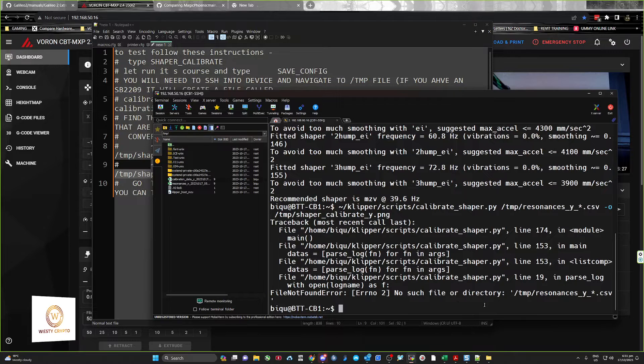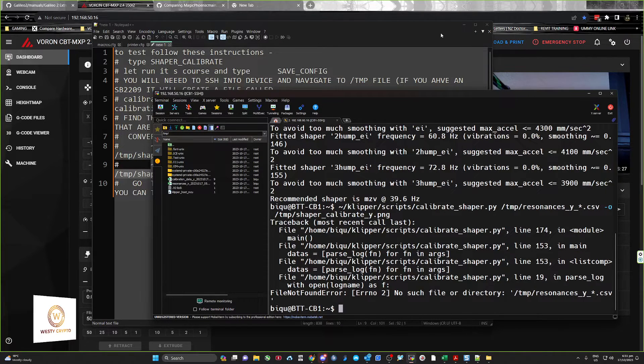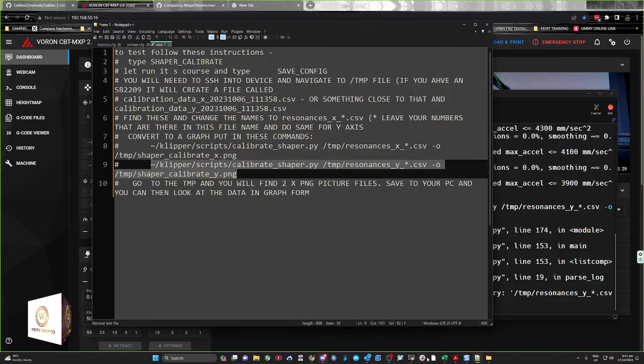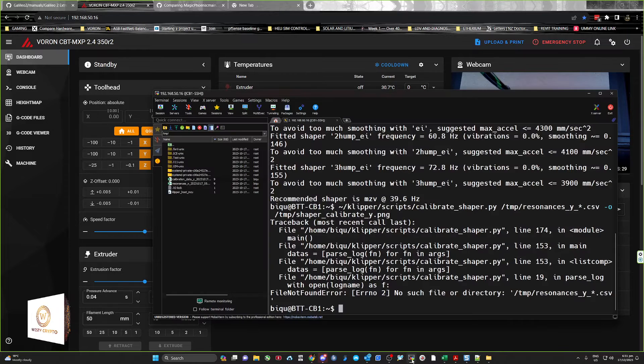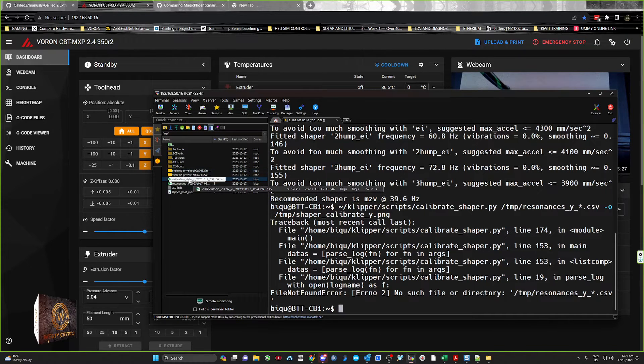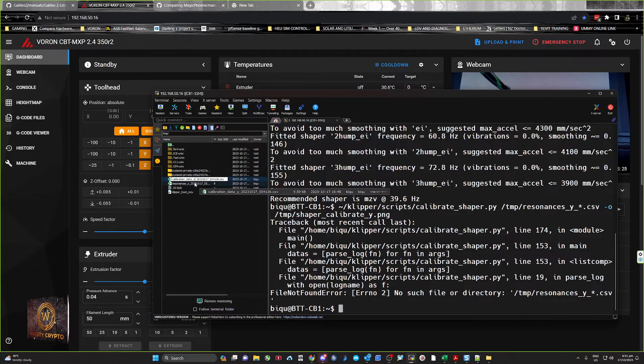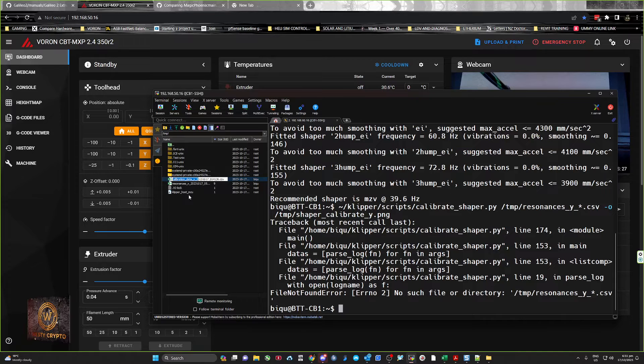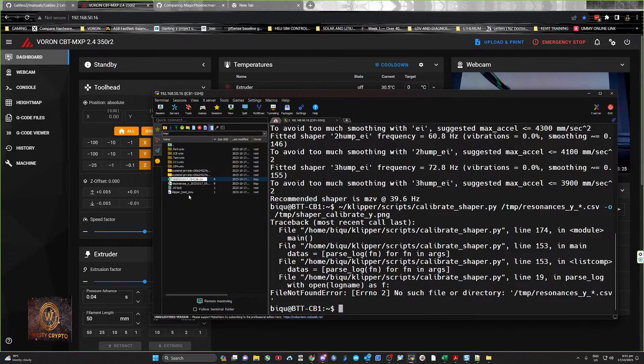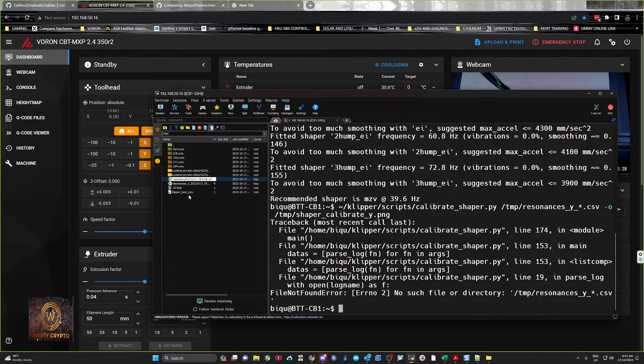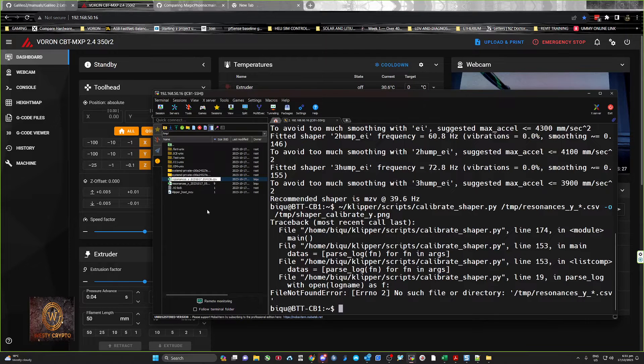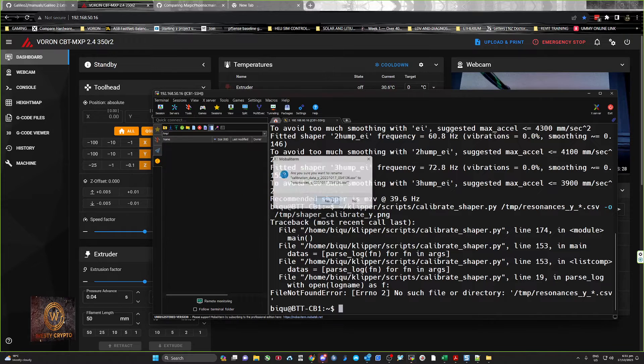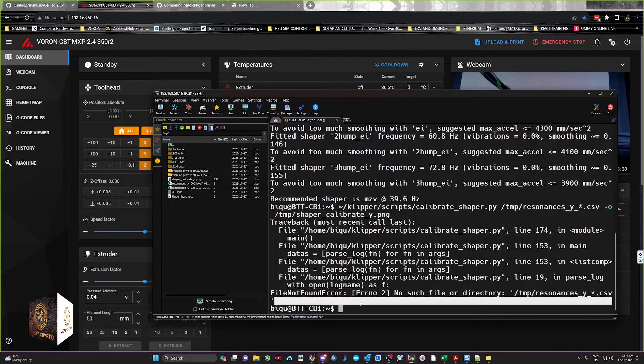Oh great, resonances_y is not found. Awesome. What's going on here? Oh, that's because we haven't changed it. So we need to go resonances underscore Y underscore. Okay, try again.